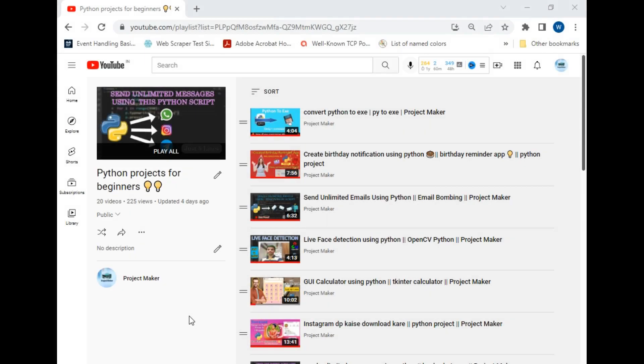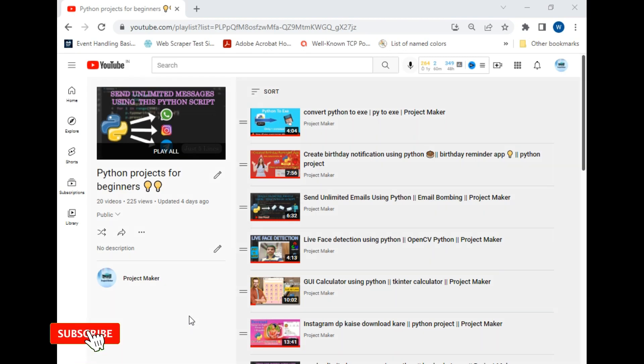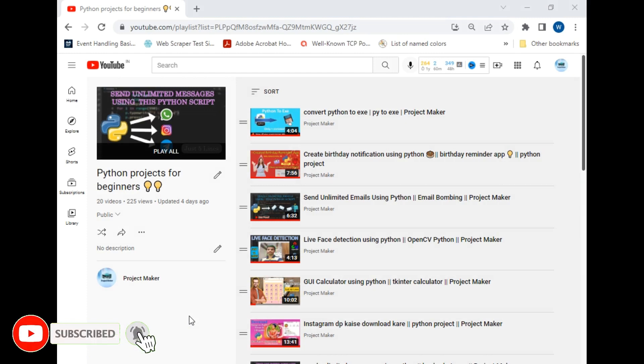Hello viewers, welcome to another Project Maker tutorial. In this video I will be teaching you how we can get our current location using Python in only five lines of code. Before starting, if you are new to this channel, then hit the subscribe button and click on the bell icon to watch my video first.